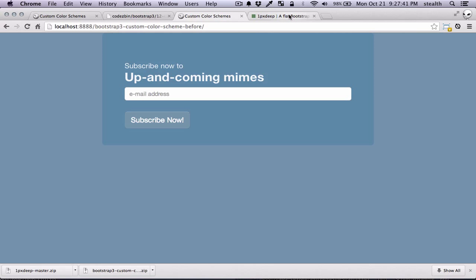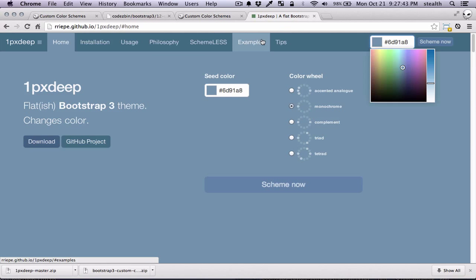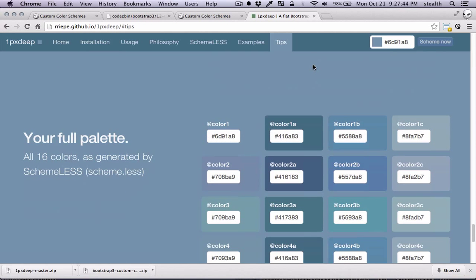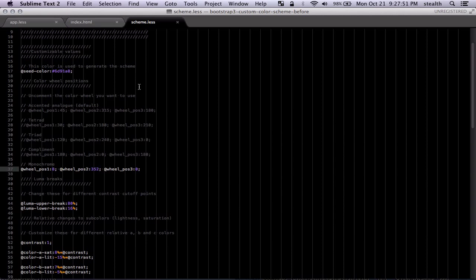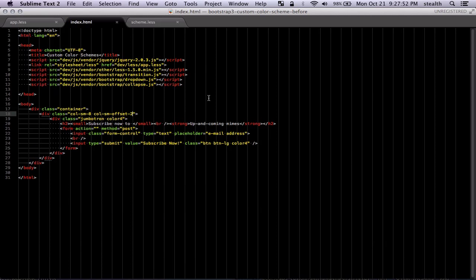So now you can use the colors. These are the colors that are available that you can use to change the colors of different components. So let's say you want to change the color of your button. You can just go and add it here. So this is a button. And it's using color 4.